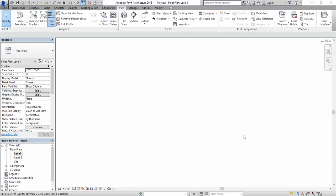Hi, in this video I'm going to show you how you can create a perforated wall in Revit.